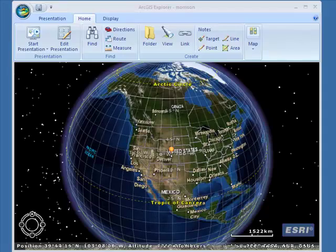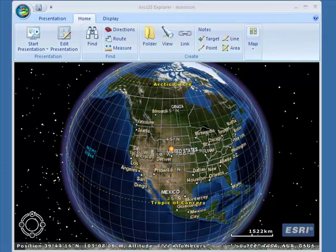Obviously, any study of a landscape is quite conducive to doing some 3D GIS. I've got a tool here called ArcGIS Explorer. In ArcGIS Explorer we can do some really nice visualizations and analysis of 3D landscapes.